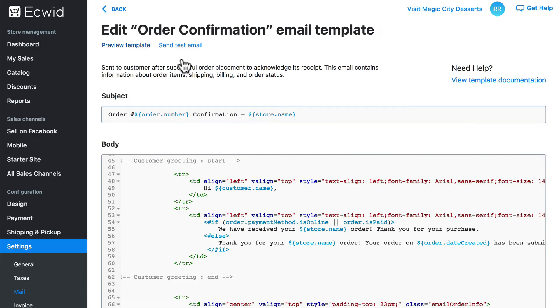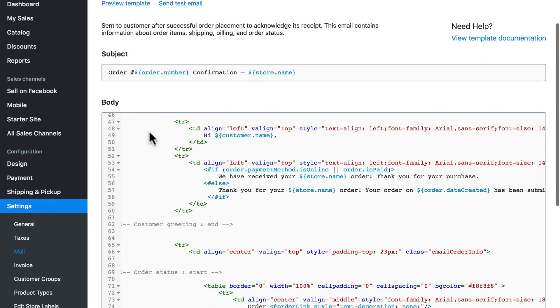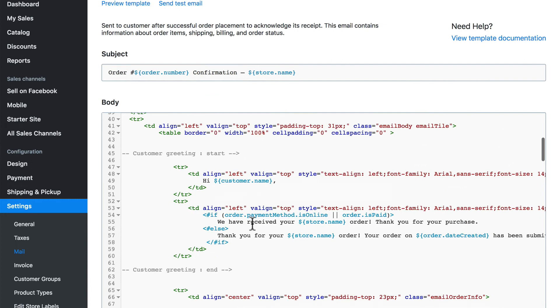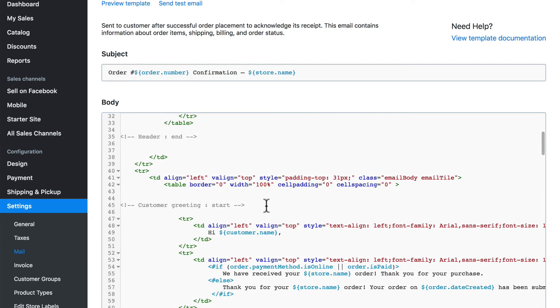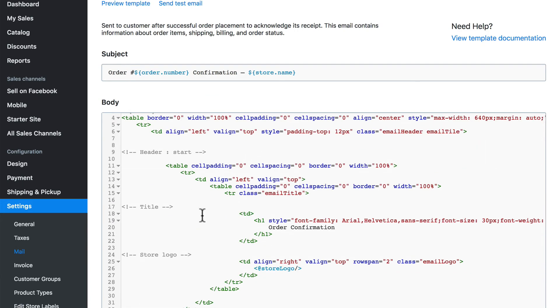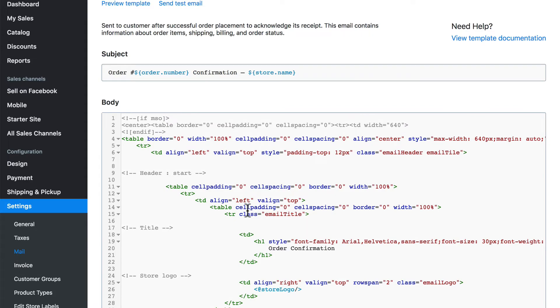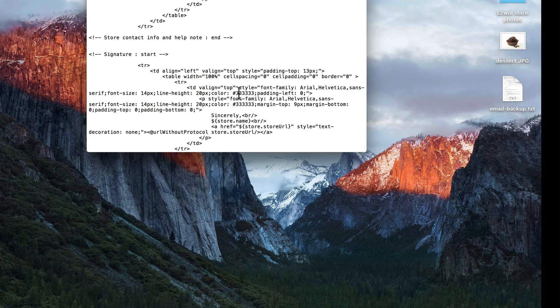And again, you can do this with any text that's in dark gray that you want to change the wording of. Of course, if you do know HTML and you want to dive a little bit deeper and change the layout and so forth, you're free to essentially edit this however you want. Obviously, be careful, make sure you know what you're doing, and once again, keep a backup.